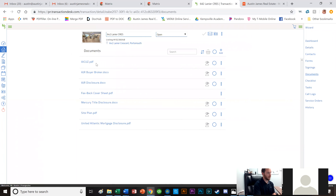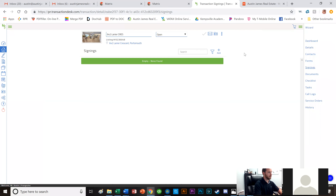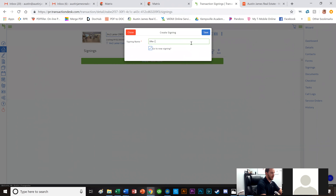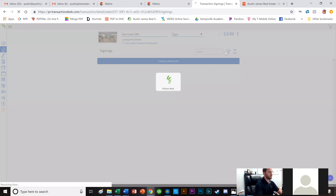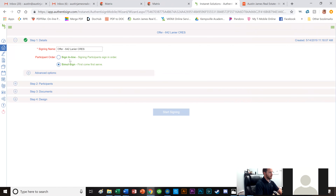Now I go to Signings. Since there's nothing here, I add a new signing. I like to call it 'Offer-' followed by the property address. I save it. Two options appear: Sign In Line and Simul Sign. With Sign In Line, it doesn't go to the next person until the previous one signs. I usually prefer Simul Sign so all three of us get it at the same exact time.